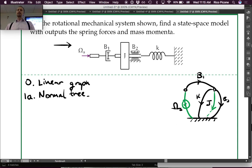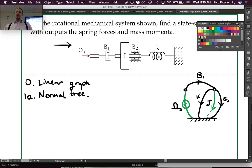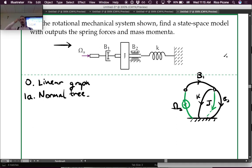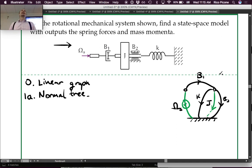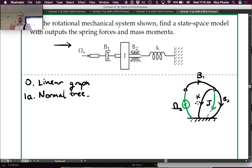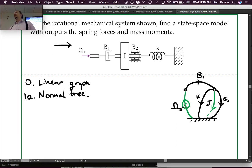We're done with the normal tree because we have connected all the nodes together. If we add any more elements we get a loop — adding K would be a loop, adding B2 would be a loop, adding B1 would be a loop. So we can't add any more elements. Ground is part of the normal tree — all the nodes are in it.